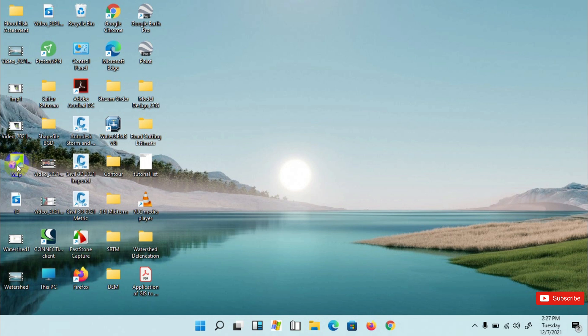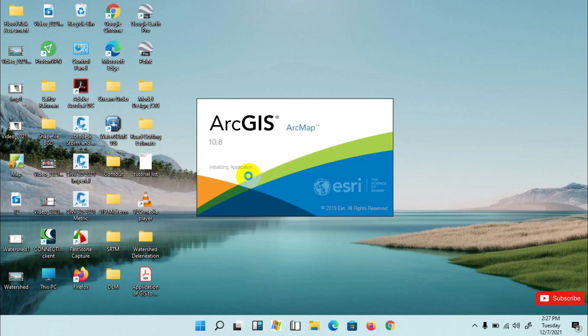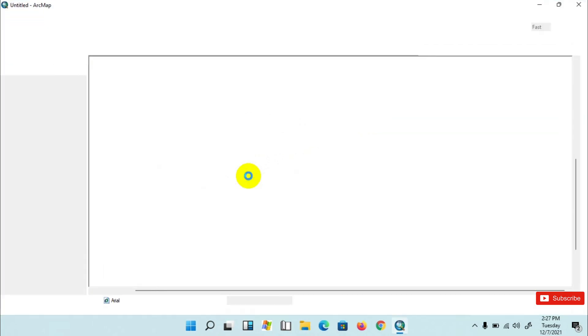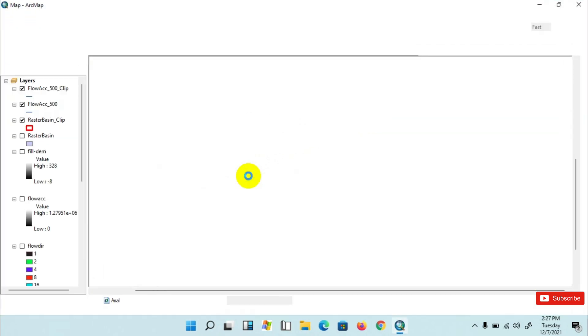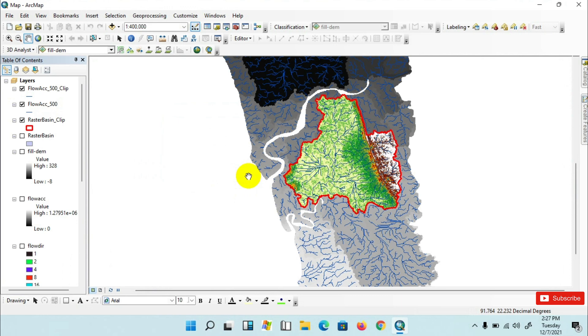With a memory file, you cannot share with anybody or open it on another computer or device. But with map packages, you can open it on any computer without the link to the source files. You can see that all the data are added here without any sources.